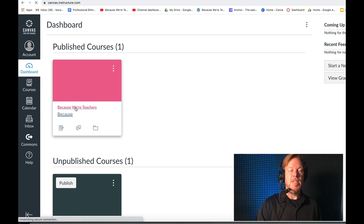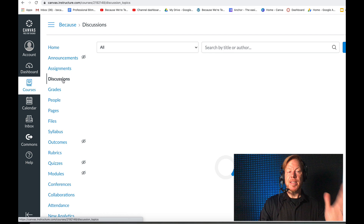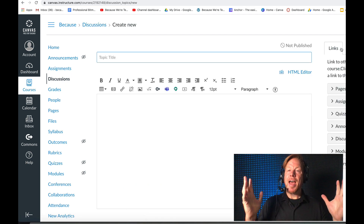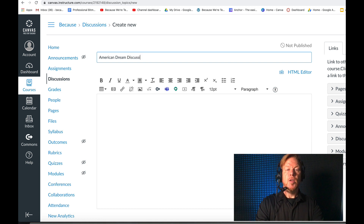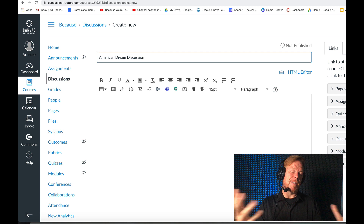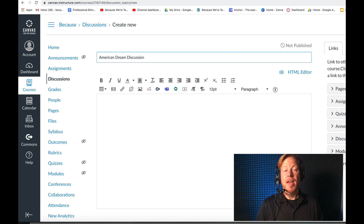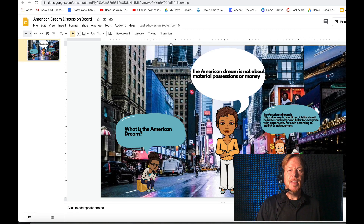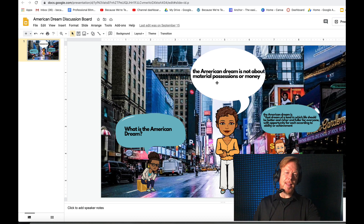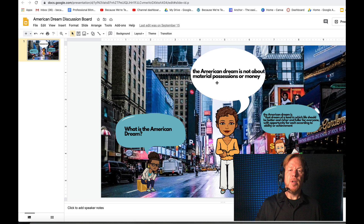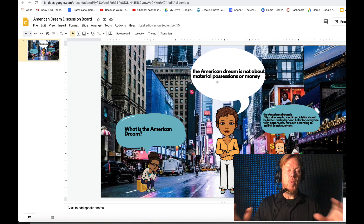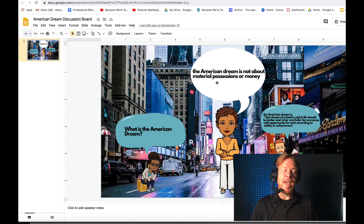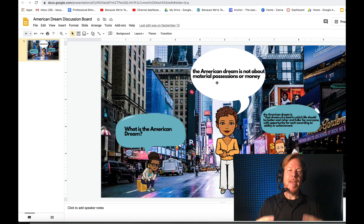I'm going to go to my class called Because We're Teachers and open up a discussion. I click the Discussions tab, click plus discussion, and here I have a brand new discussion board. I'll call this American Dream Discussion. I'm using my wife's example — having her students read about the American Dream. This slide has one character, Aletisha, sitting on her crate in Times Square saying 'What is the American Dream?' My wife's Bitmoji is saying 'The American Dream is not about material possessions or money.' These are thoughts from the reading, presenting different points of view using cartoon bubbles over the Bitmojis' heads to help students see a social situation where people are discussing and having different points of view.